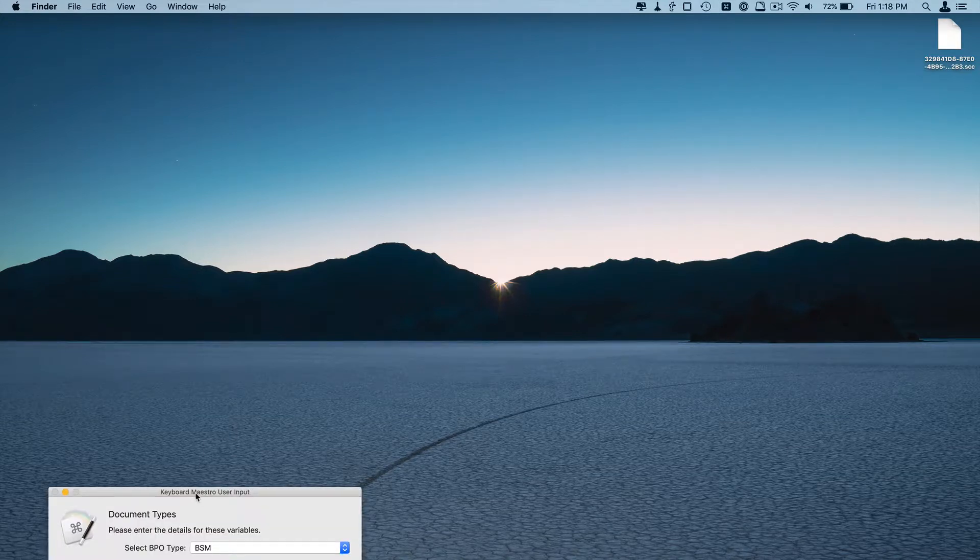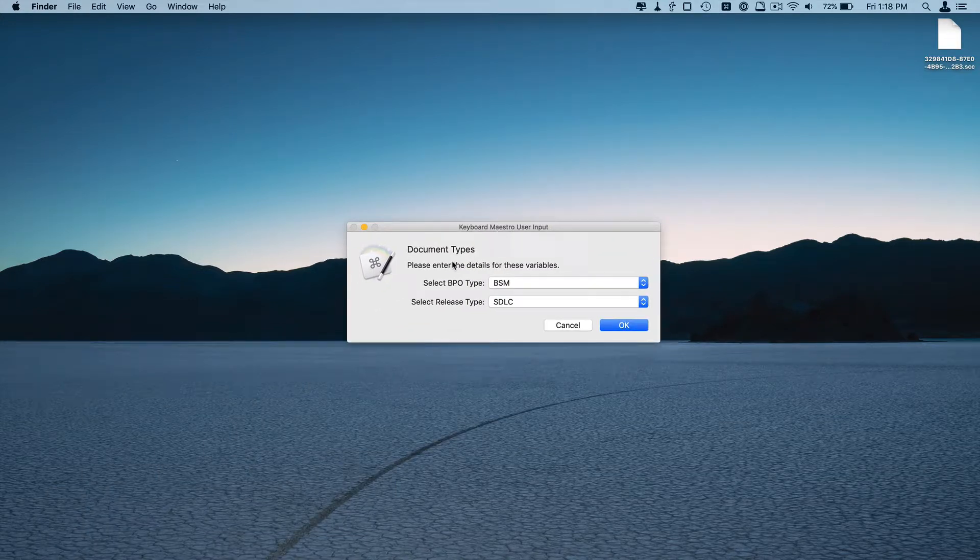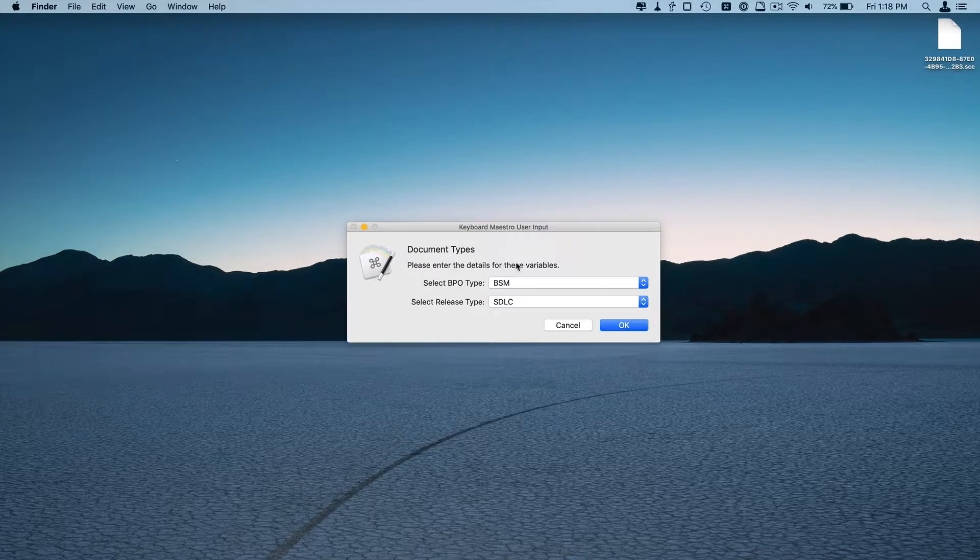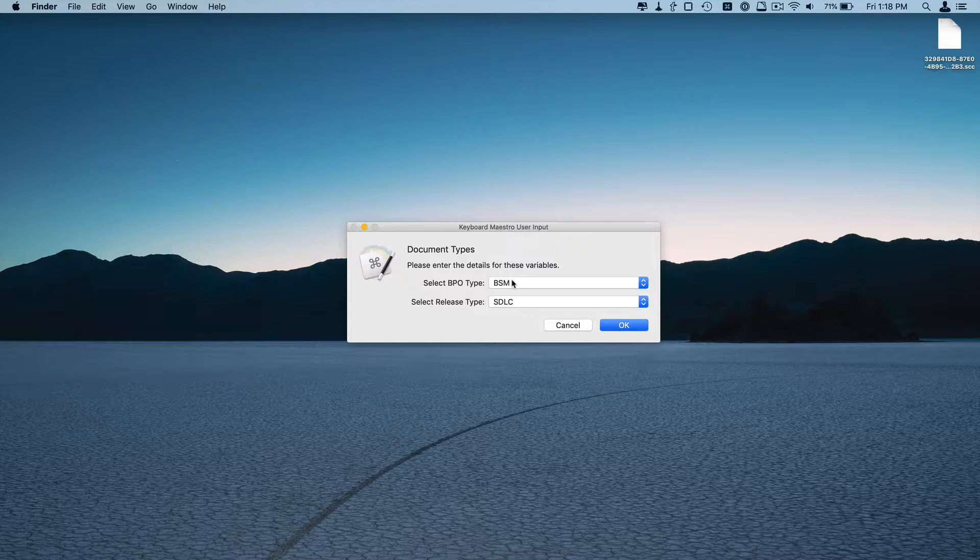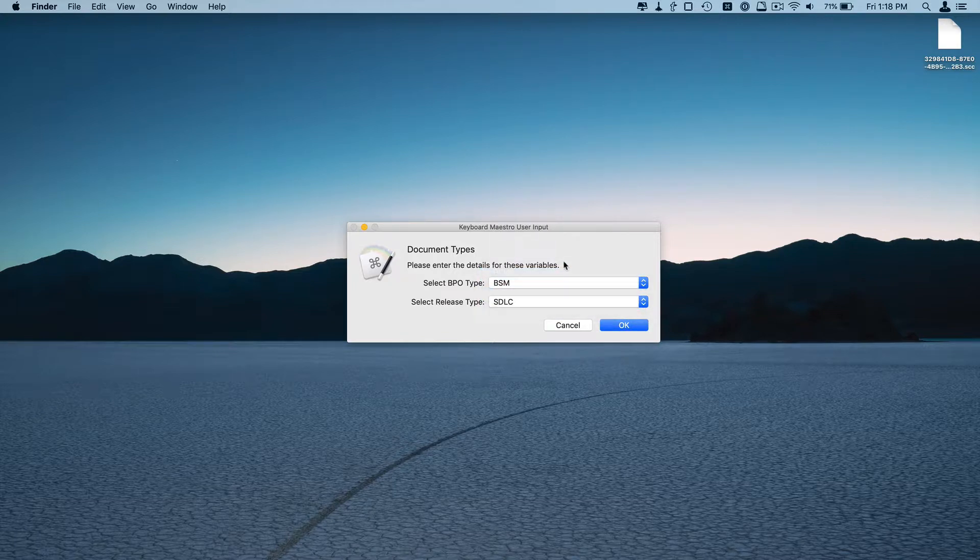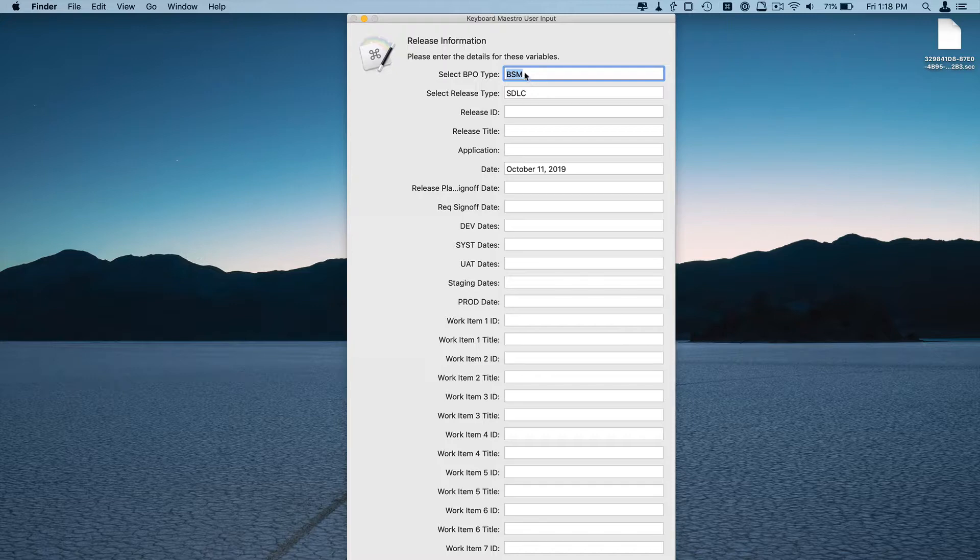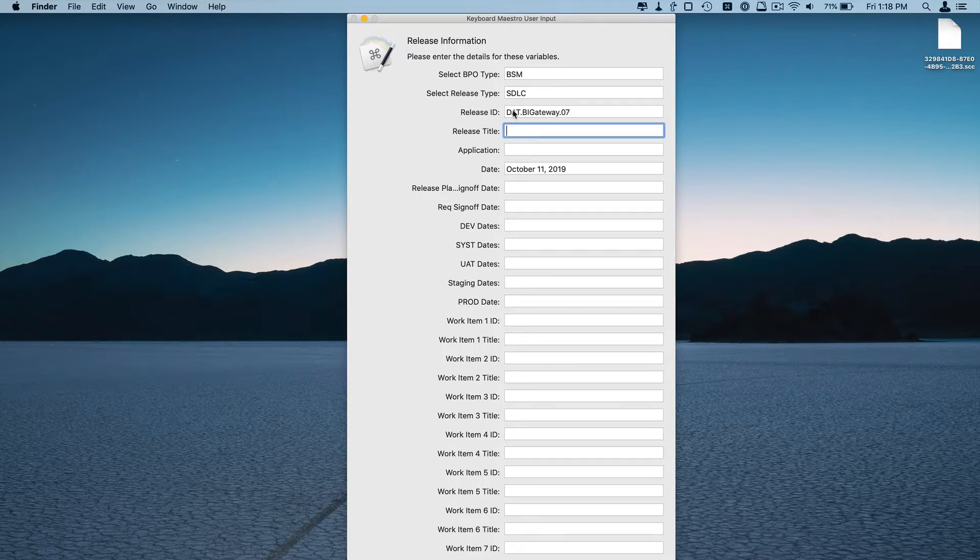So what I have it do first is prompt for the type of release. So select the business process owner type and select the release type. And based on those various rules are triggered. If I would select business, it would do something different. If I would select support, it would do something different. And you can mix and match next release ID, release title.